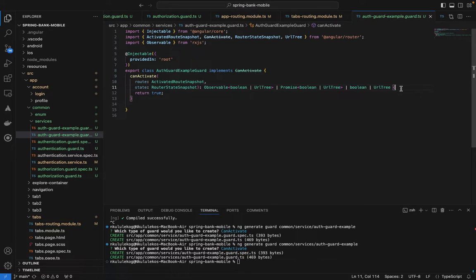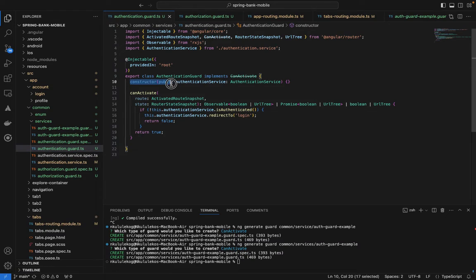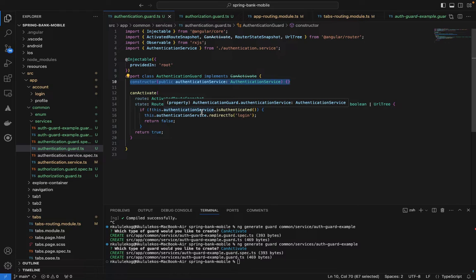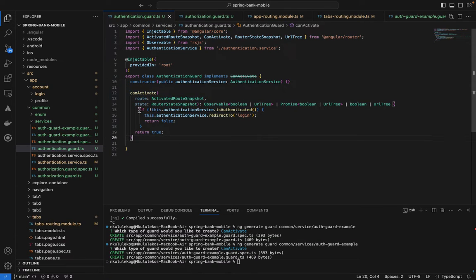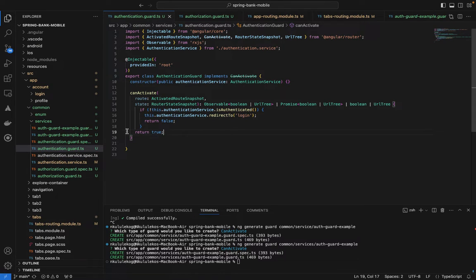Let me show the authentication guard I've already implemented. In the constructor it takes in the authentication service used for login — check the previous episode if you need to. In `canActivate`, we check if the user is not authenticated, redirect to login and return `false`; otherwise return `true`. It's a simple check to make sure the user is logged in.